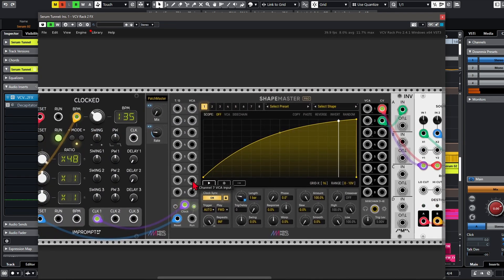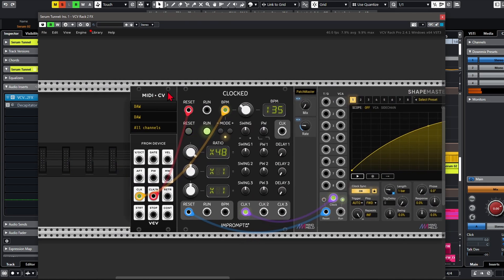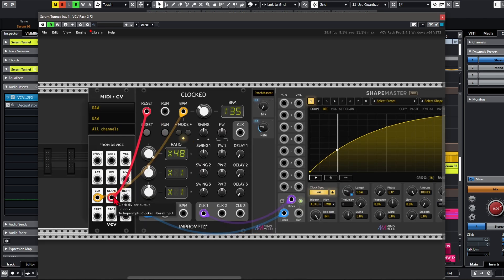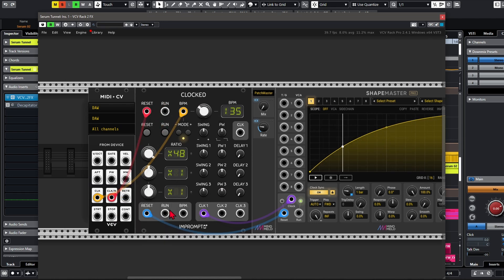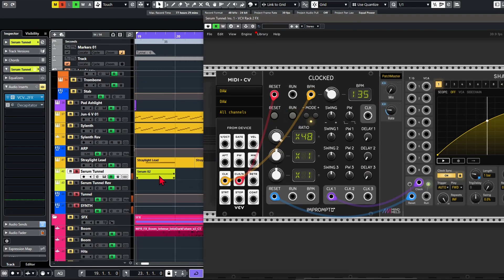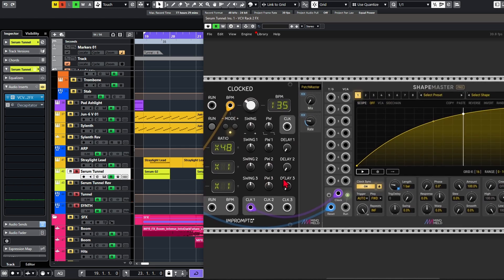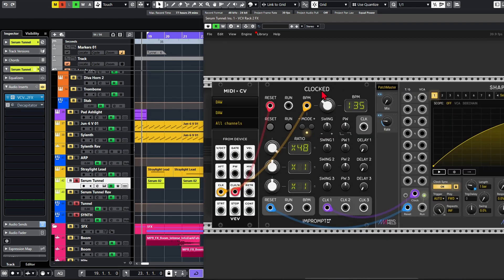I'm using ShapeMaster Pro here, so I've got clock sync activated. I've got a MIDI to CV module and I'm using the main clock output from the DAW, connecting that to the clocked BPM input. I'm using the clock divider output set to whole notes, which is resetting the clocked module so it starts in sync with the notes. I've changed the pulses per quarter note to 48, and I'm taking the reset output from clocked and sending that to the reset input. I used the clocked module because it was a bit more stable than the MIDI to CV module.